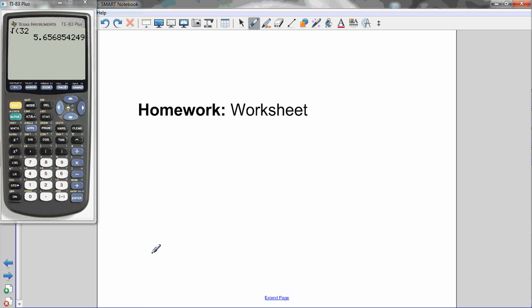Make sure you go on JensenMath.ca and get the worksheet that goes with this lesson and try it out. Let me know if you have any questions.